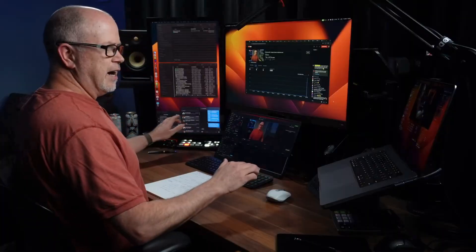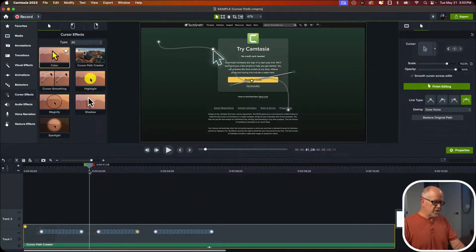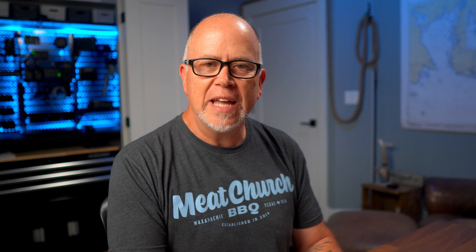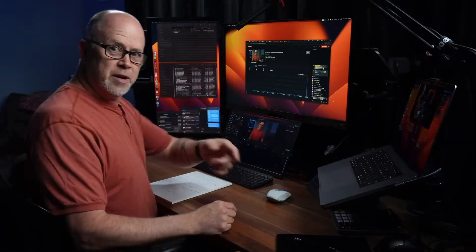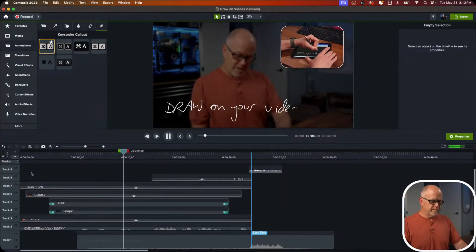If you want to learn more about Camtasia, I live stream every Tuesday at 1 p.m. Eastern here on YouTube. I show you how I make my videos and I answer any questions you have live. You don't have to be a channel member or be subscribed to my channel to join. My live streams are open to anyone, but if you do subscribe, you'll be notified when I post new videos or when I'm about to go live. So I hope to see you Tuesday and now back to this video.